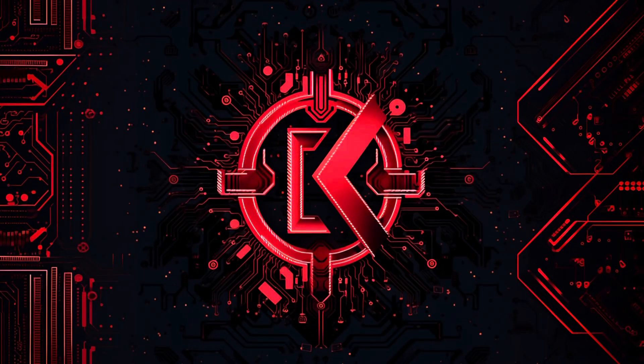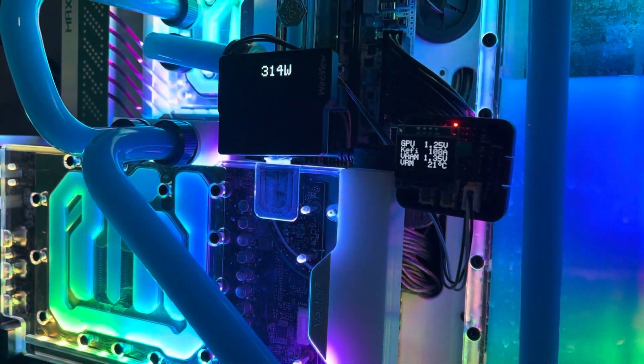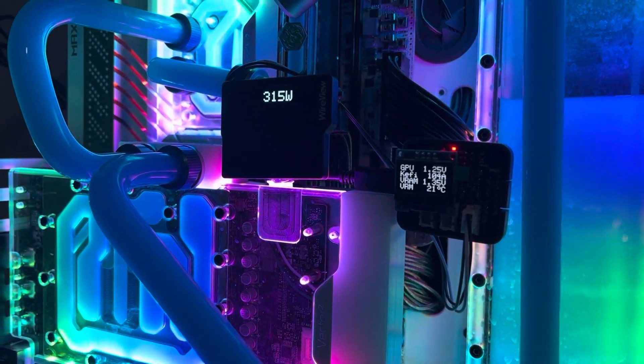As you all saw last time, the Tough didn't quite make it. Let's see what the Asus Strix can do.